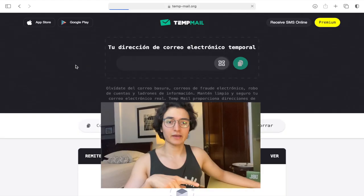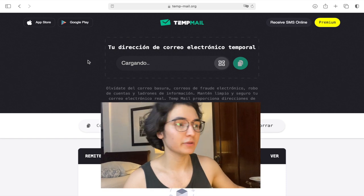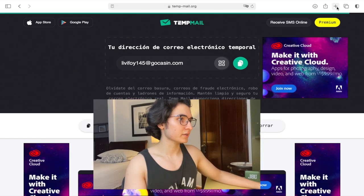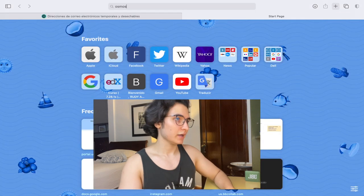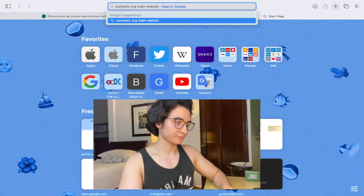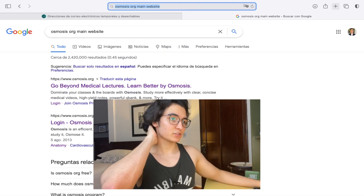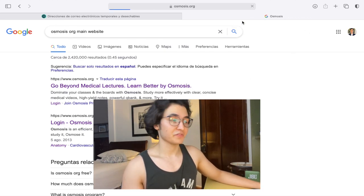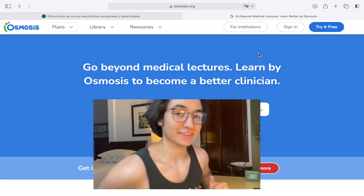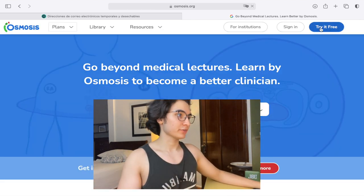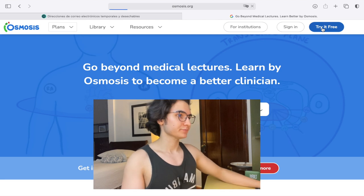So let's go with it. Now I have this website called Tempmail, and then I go to osmosis.org main website. I'll leave the links in the description so this can go even faster, and it's already very fast.